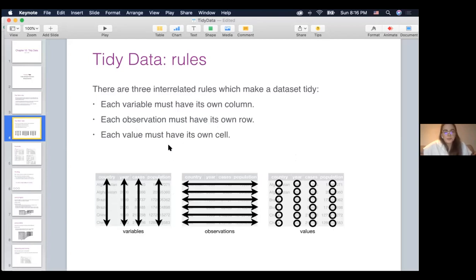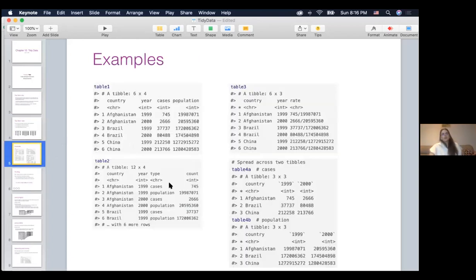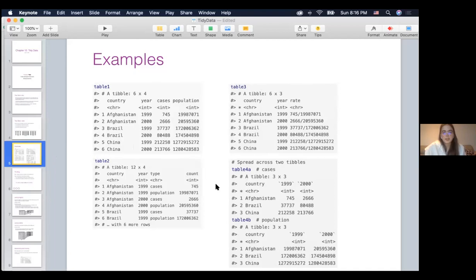The main reason is that usually the people who collect the data and the people who analyze it are two different people. It could be easier to collect data in a different format, and then easier to analyze it in a tidy data format. So a lot of data sets are quite messy in real life. Here I have examples — actually it's the same data set organized in four different ways across four different tables. The data set shows the number of tuberculosis cases and population in Afghanistan, Brazil, and China in 1999 and 2000.